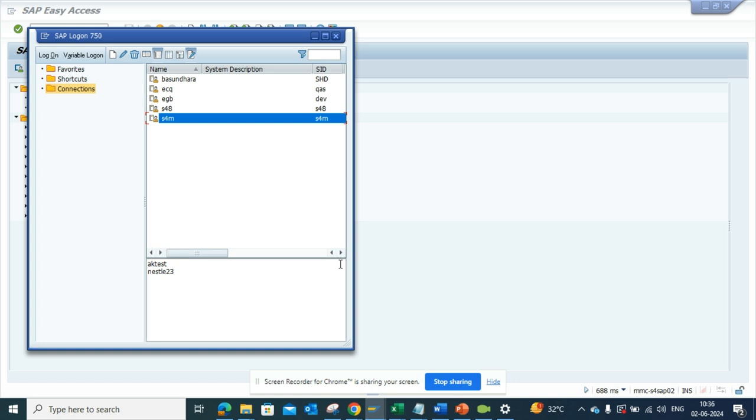So this is a very nice feature that is available in ECC as well as S4HANA to note down some stuff that you might be using every day or whenever you're trying to log in.